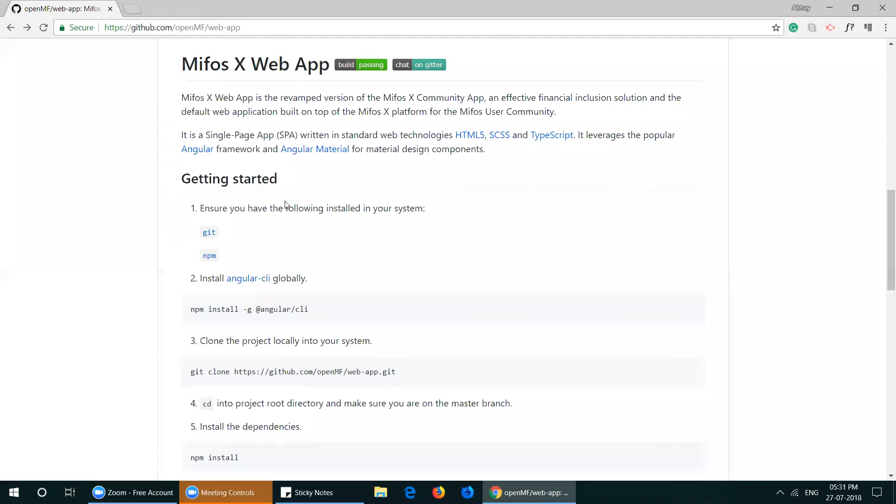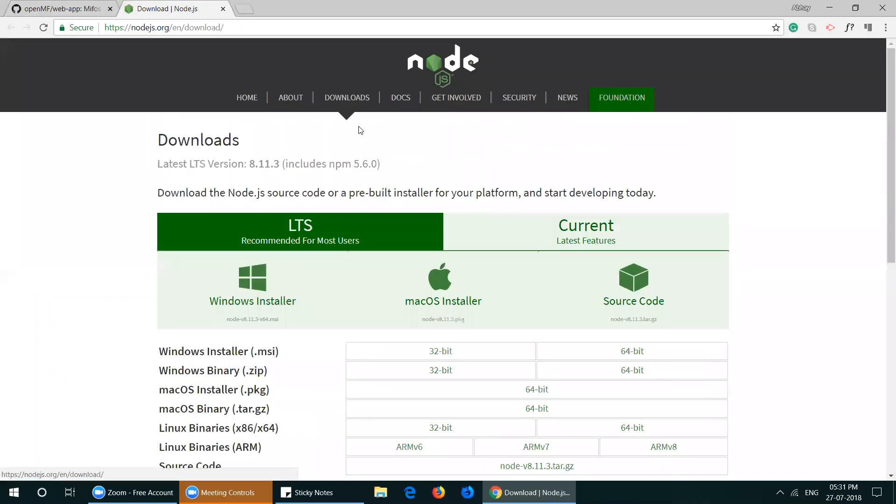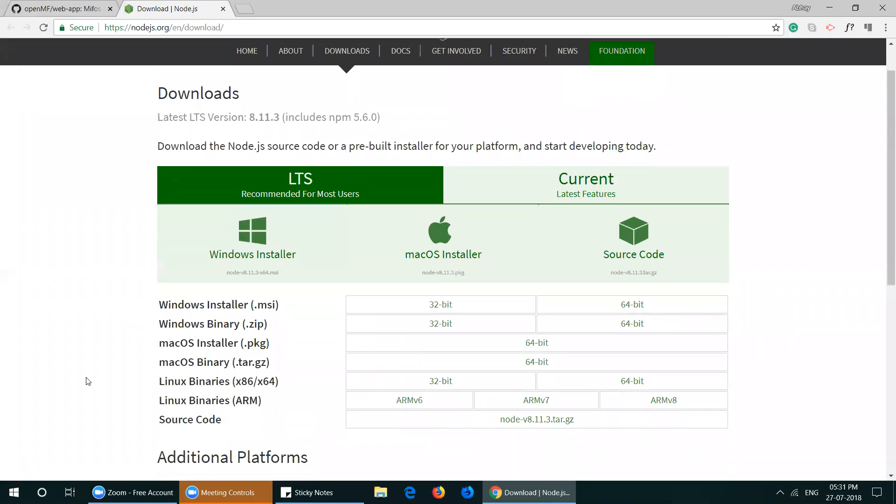After that, install the Node Package Manager for your operating system.